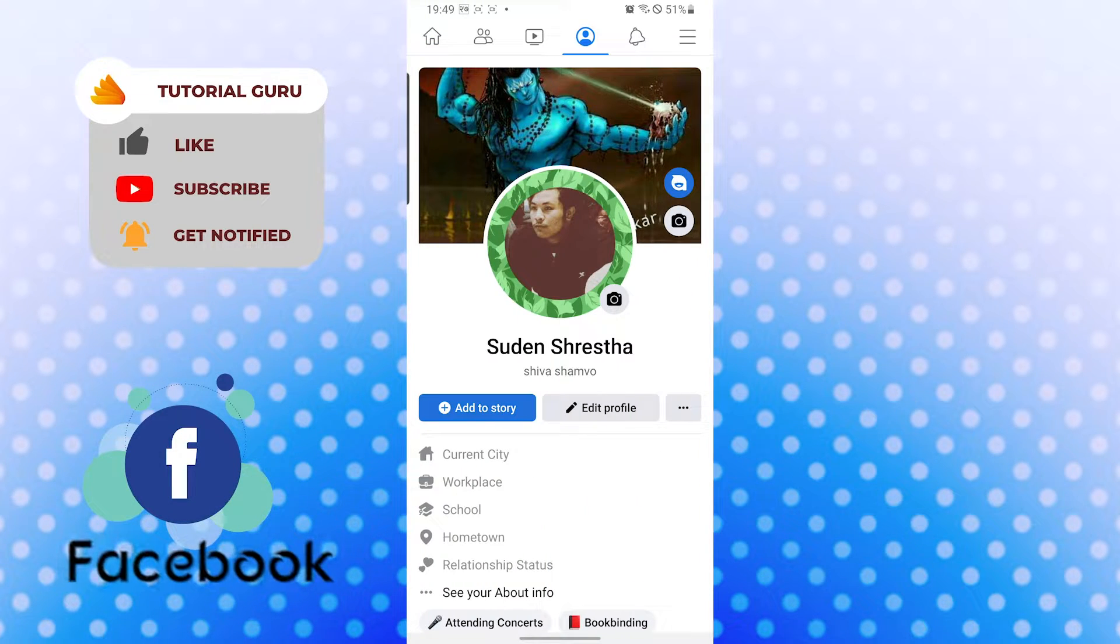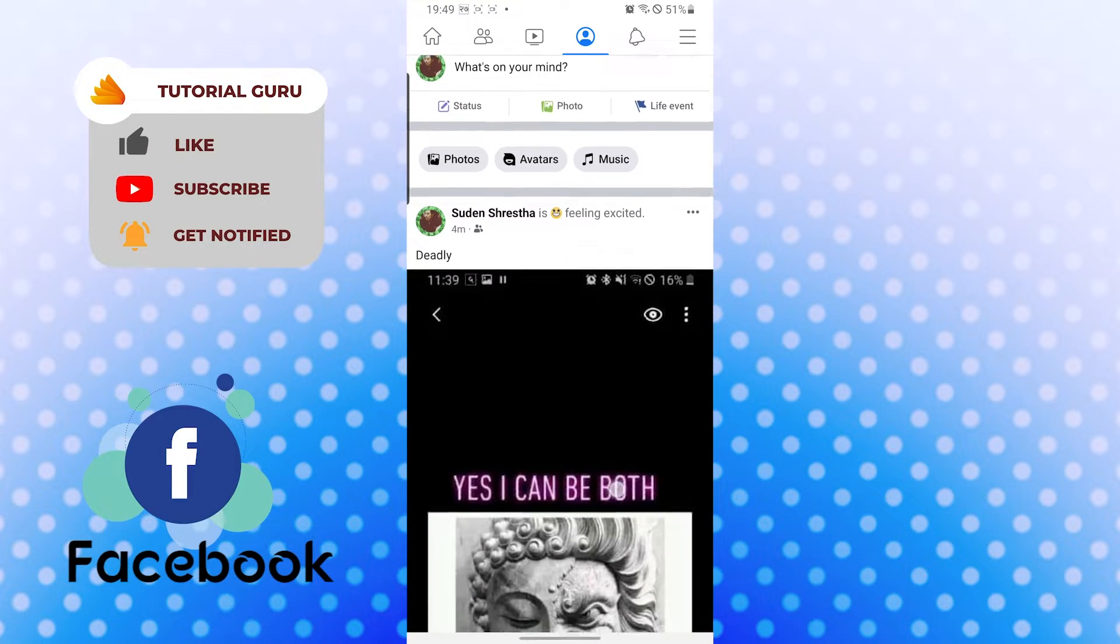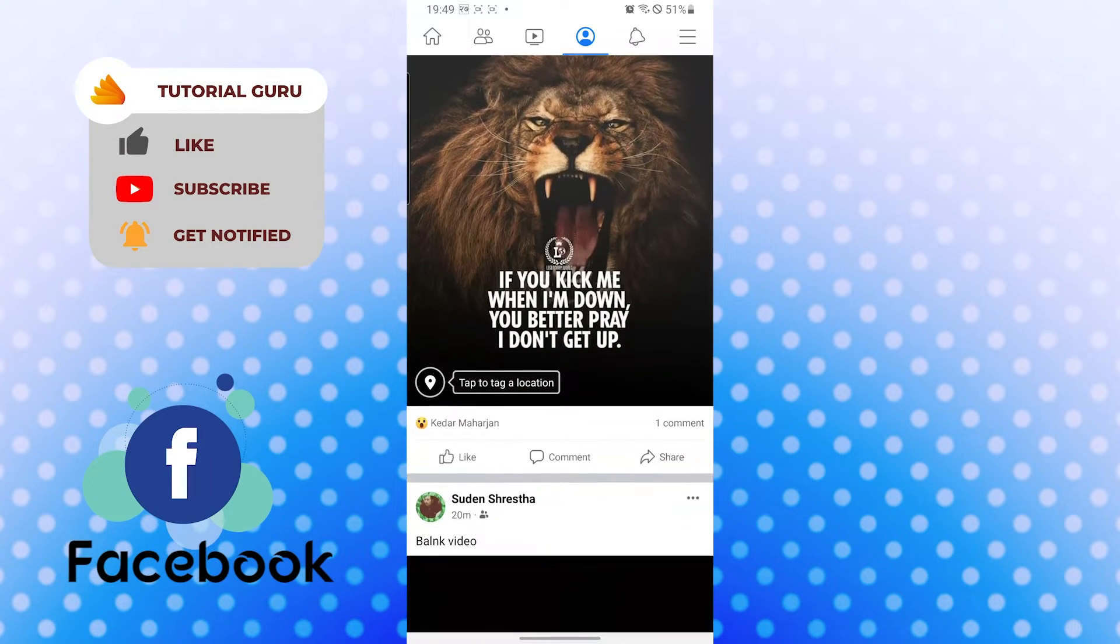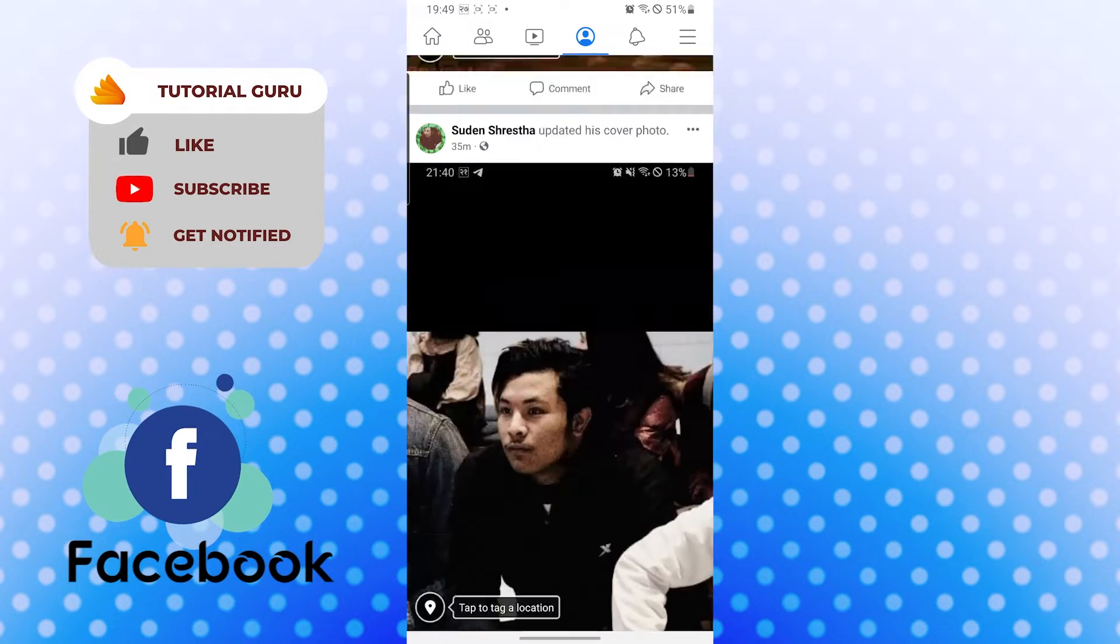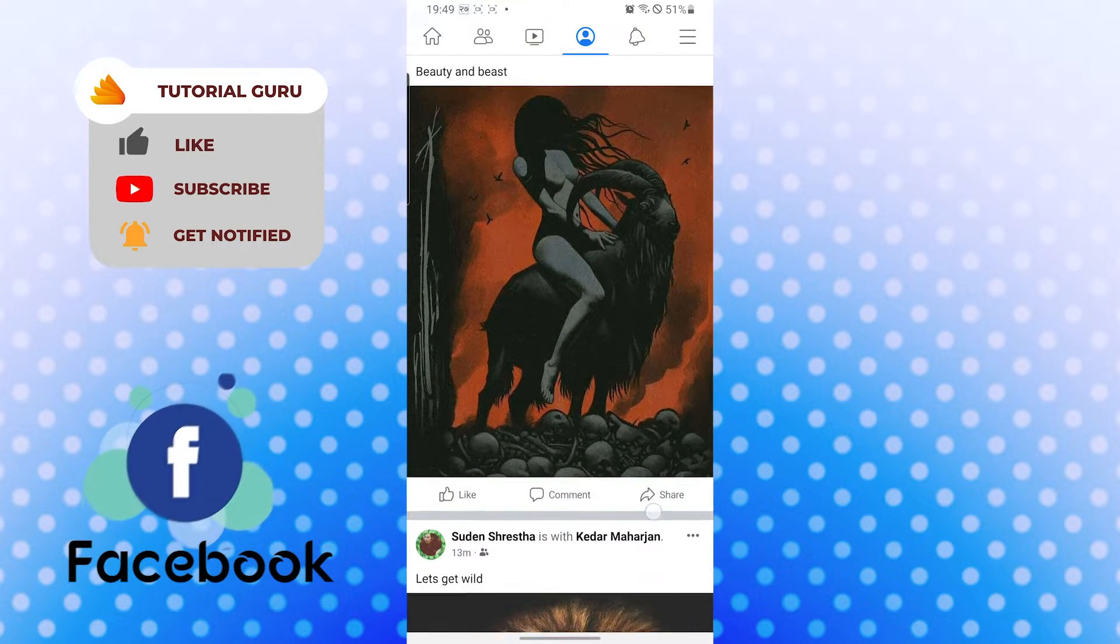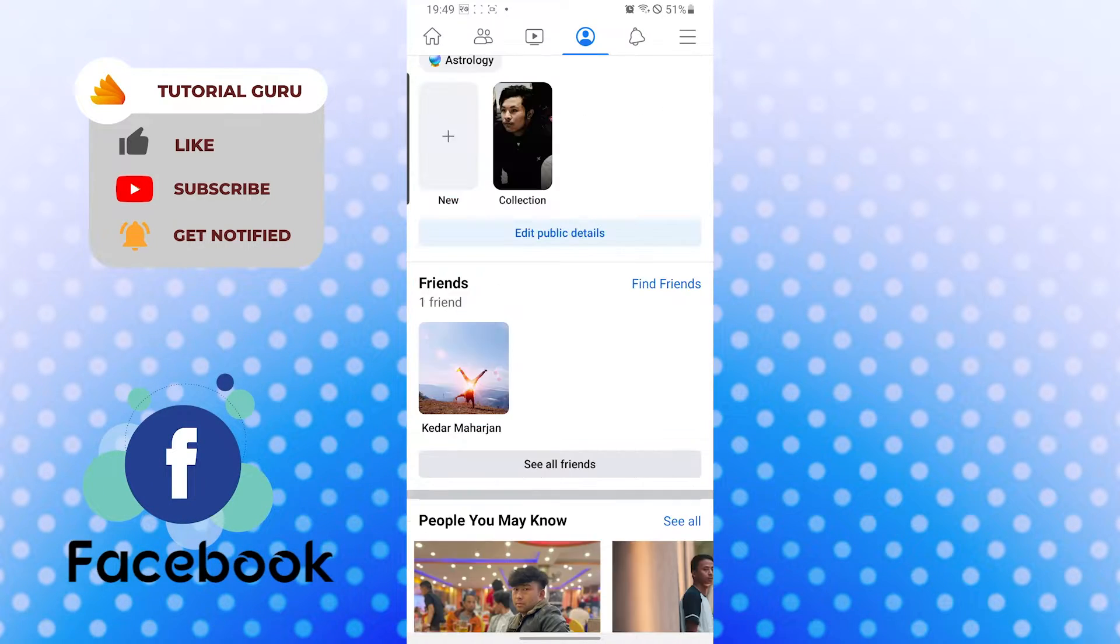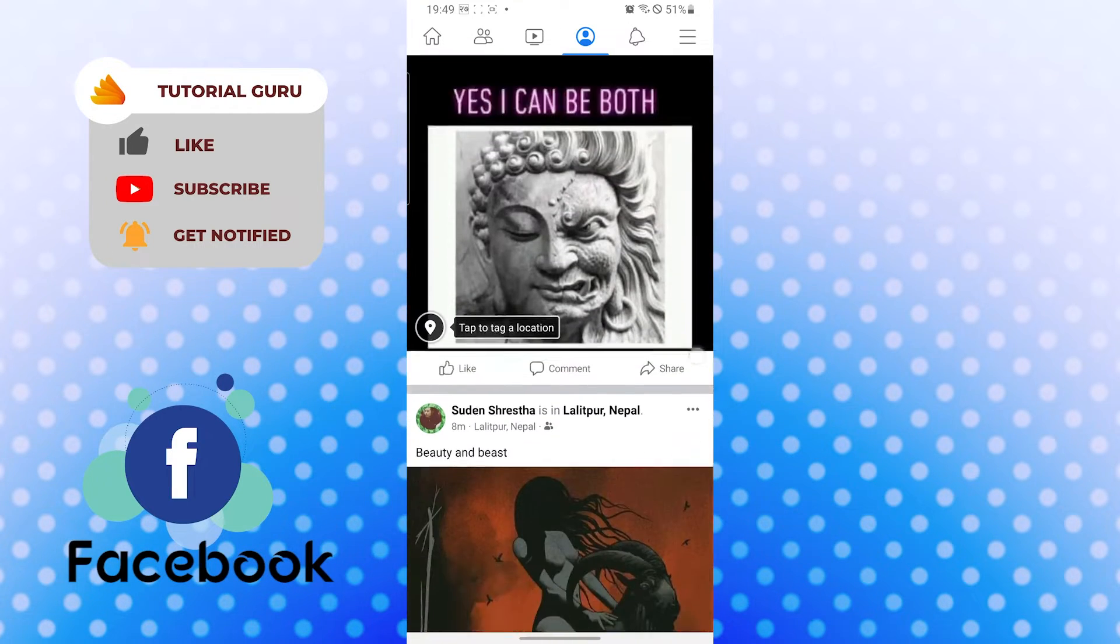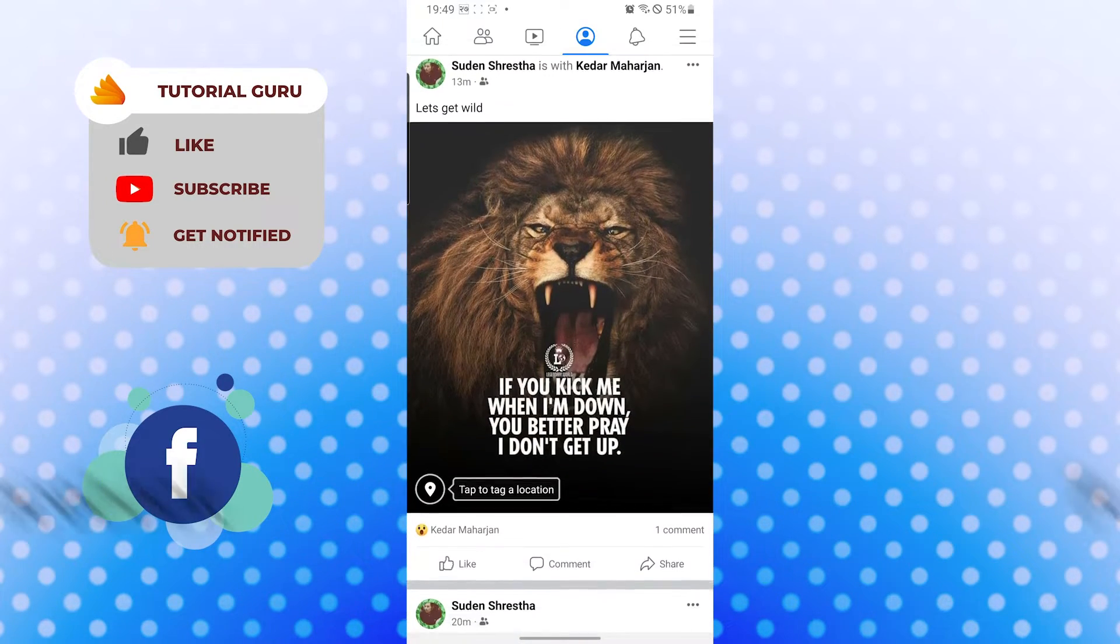After that, when you scroll down, these are all the posts you have already posted on your Facebook timeline. Now if you want to delete it, you can see the three dotted icon over here on every post, top right corner of every post. Go to the post which you want to delete.